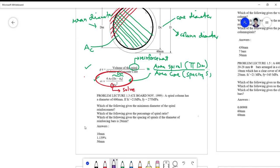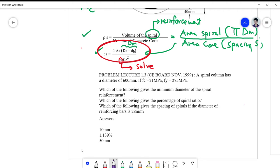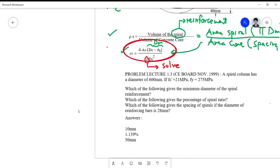Good morning class. Let's try to solve some of the board problems here. I'll give you an idea on the procedure and the formula to be used because the answers are already enumerated below. This is a multiple choice question but the choices were not given, so the direct answers are already given below. All we need is to solve and verify if the results are the same. For problem lecture 1.3, this is a board problem.